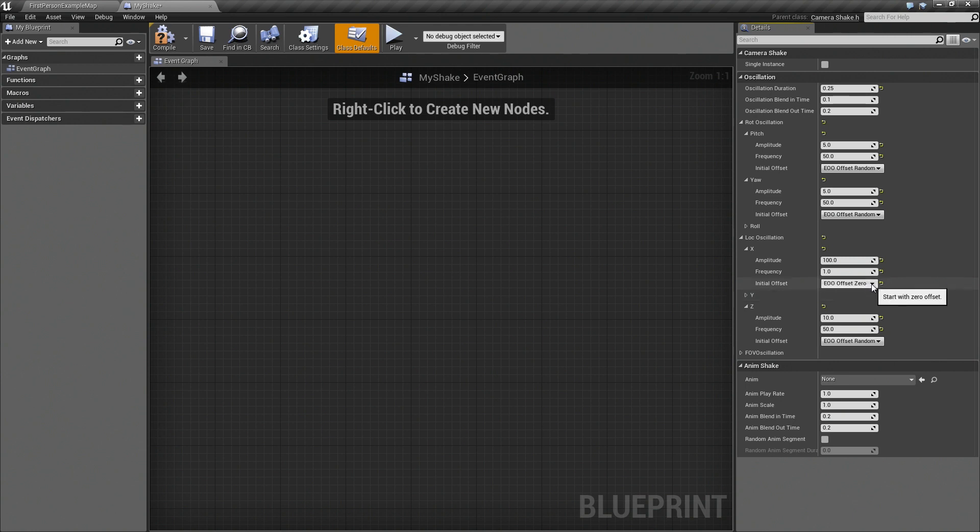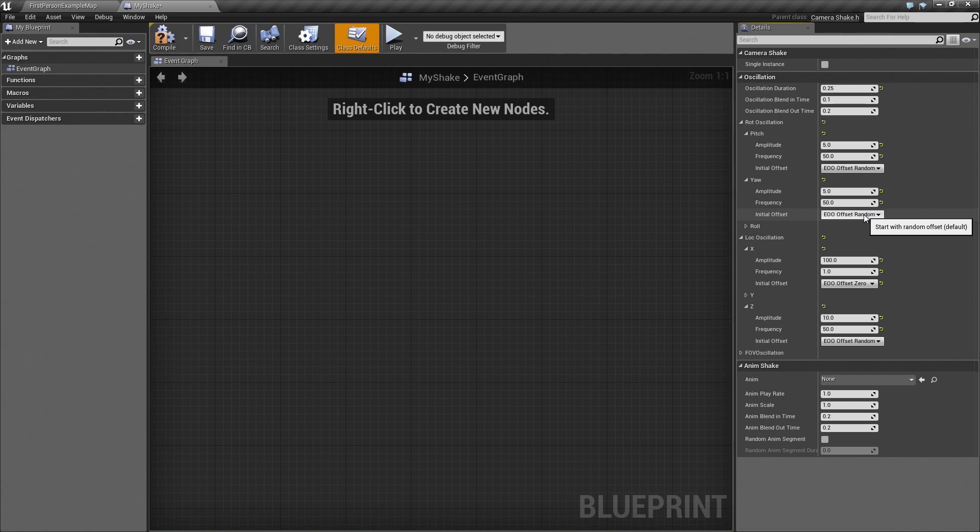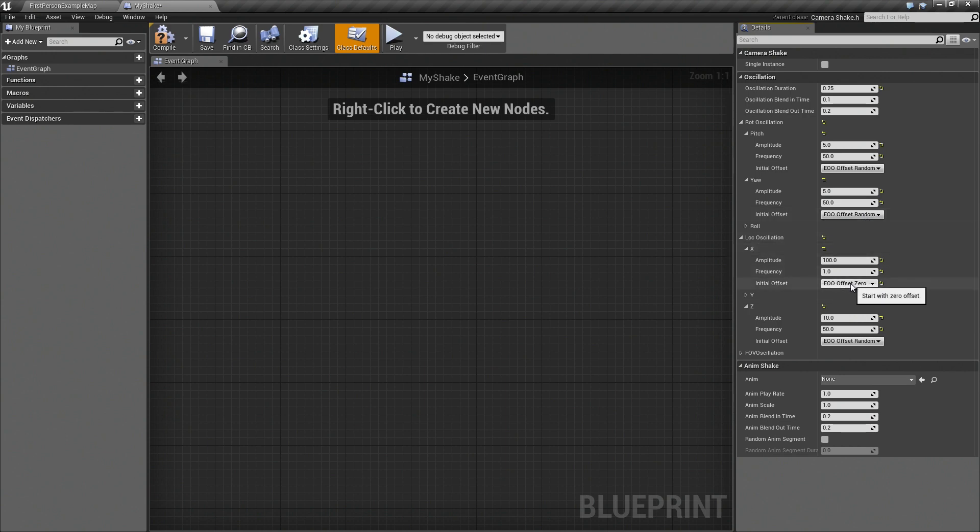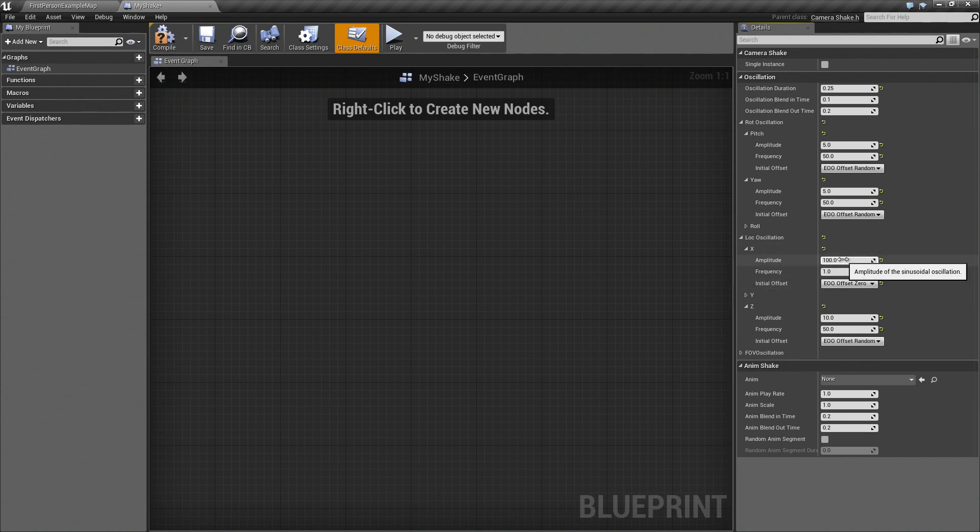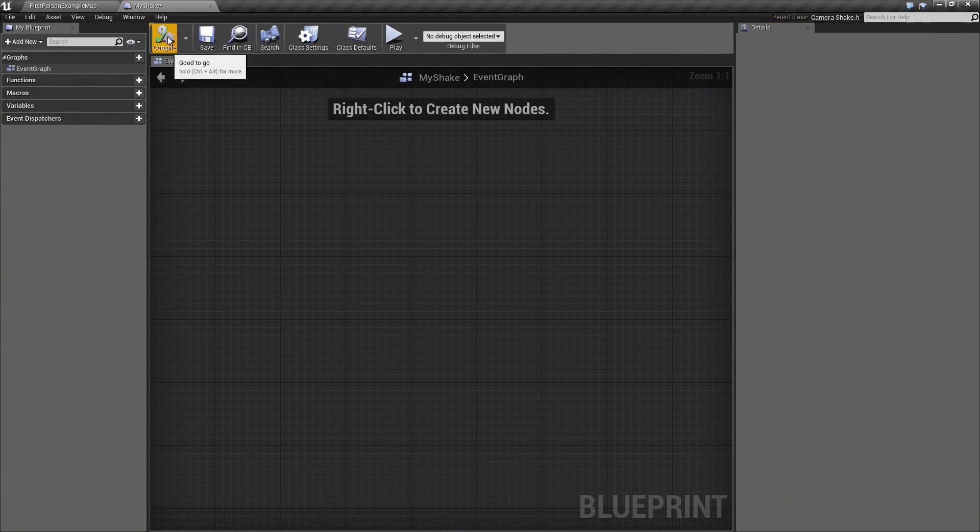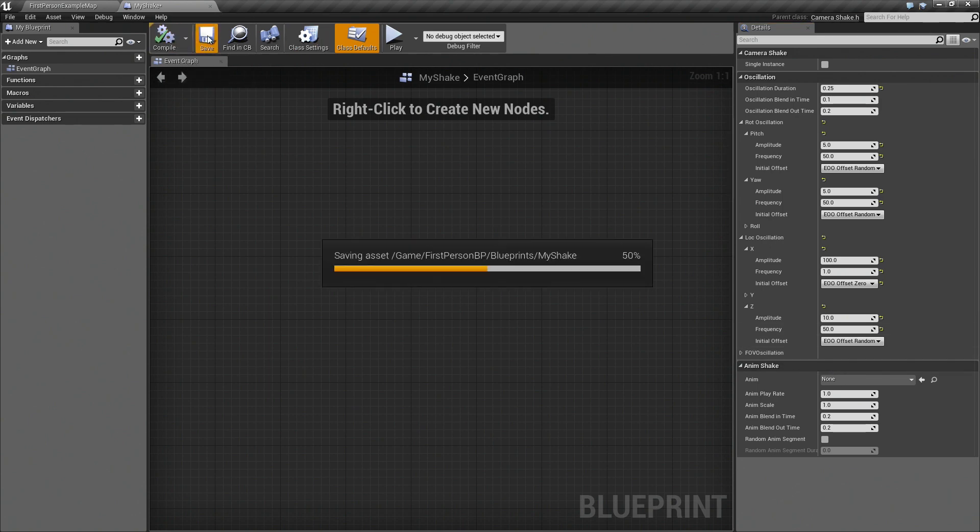So what this setting does here is, you see the others that we picked are random. So that means every time the camera shake fires, it's going to either start in the positive or negative direction on that axis randomly. But here for X, we're going to say that we're always going to start from 0, and we're always going to go in the positive direction since we've picked 100 units. Okay. So we'll compile and save that.